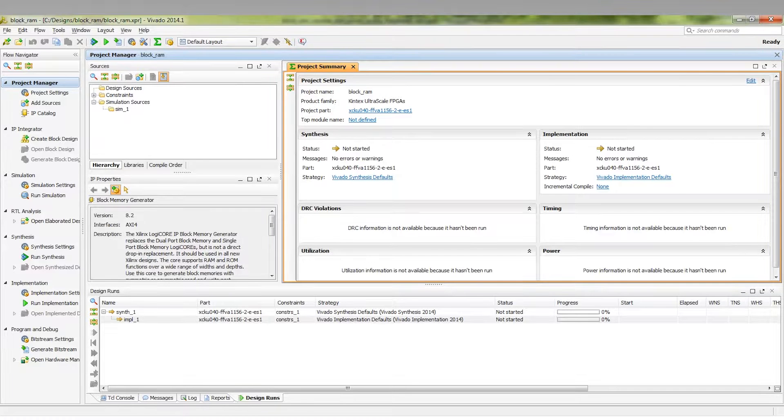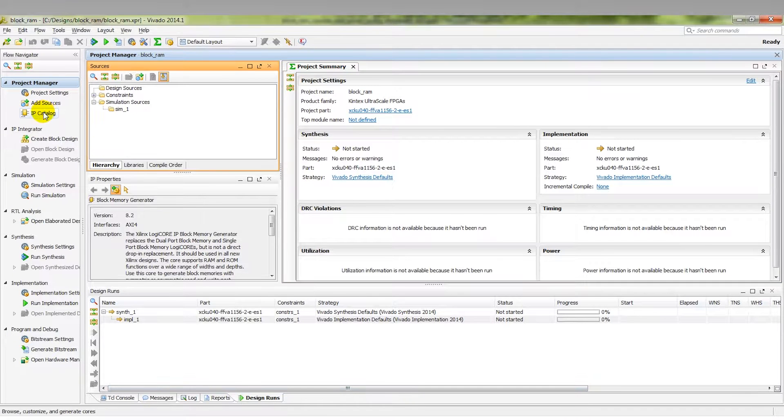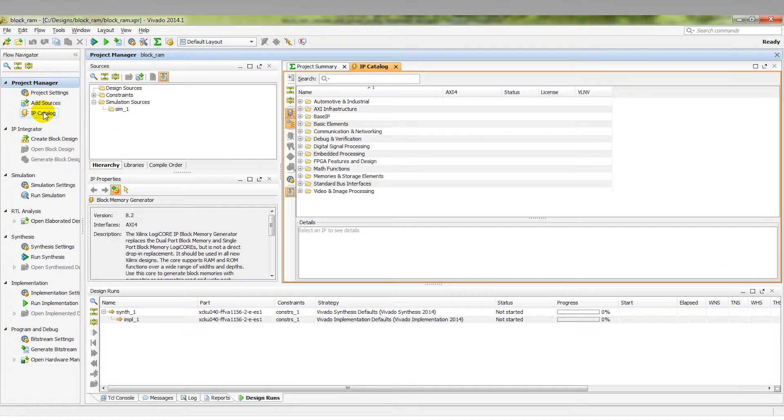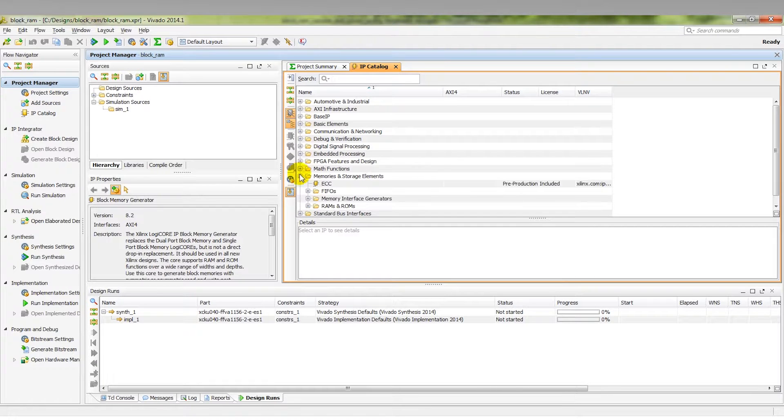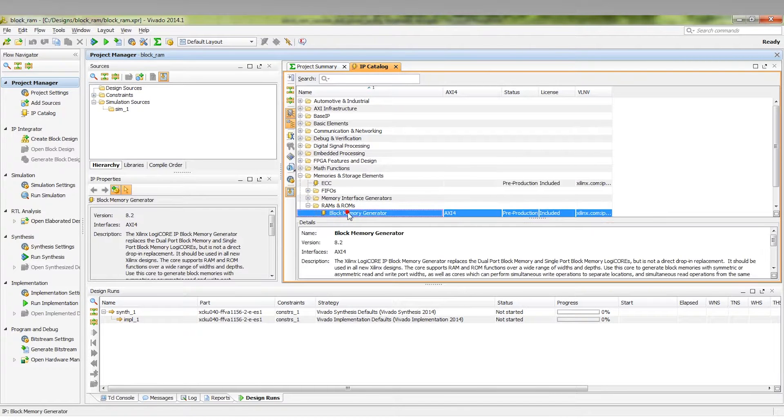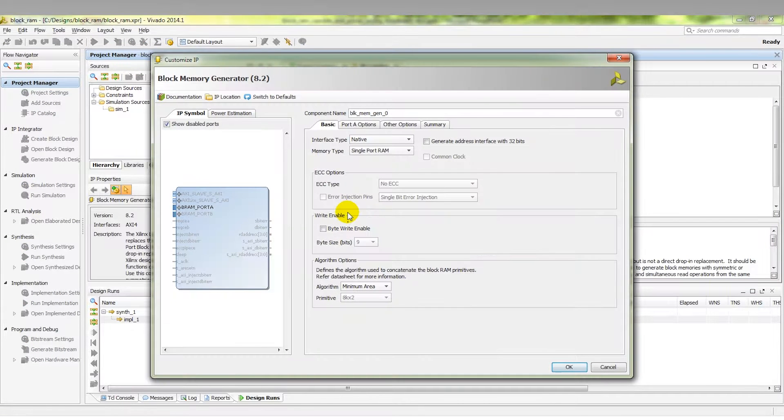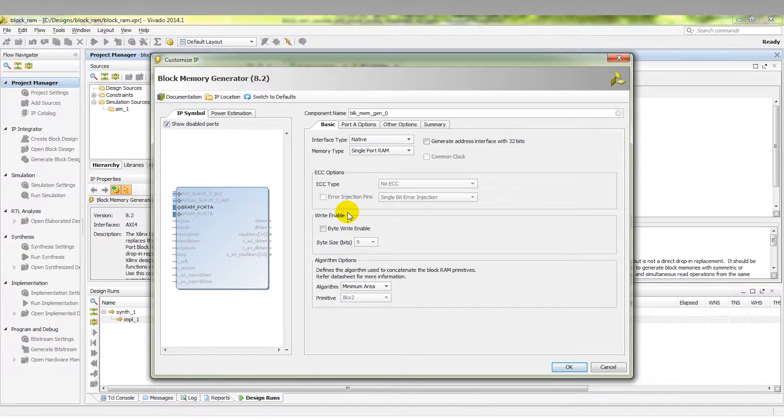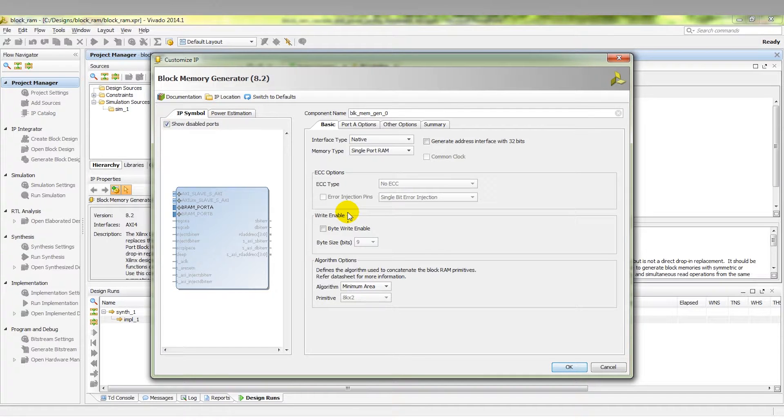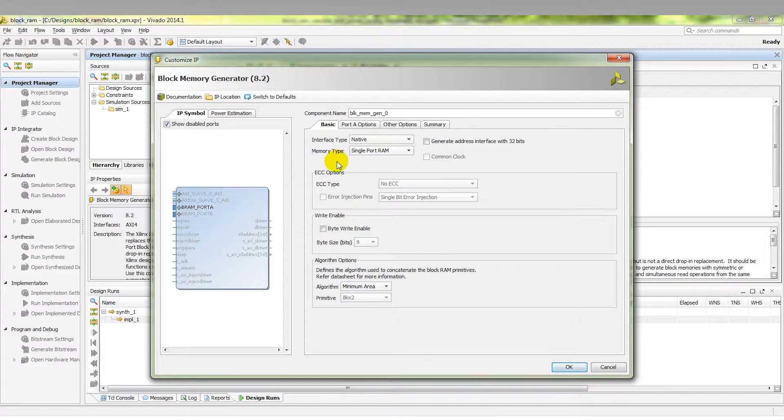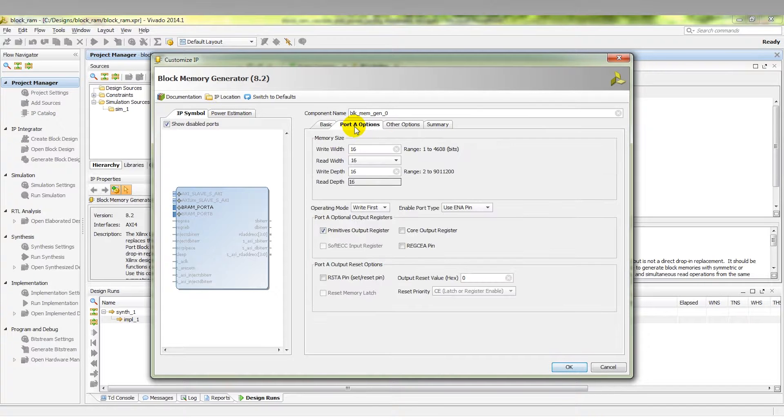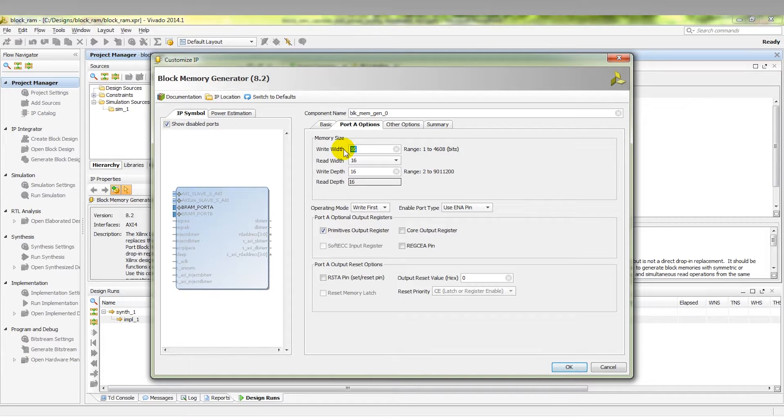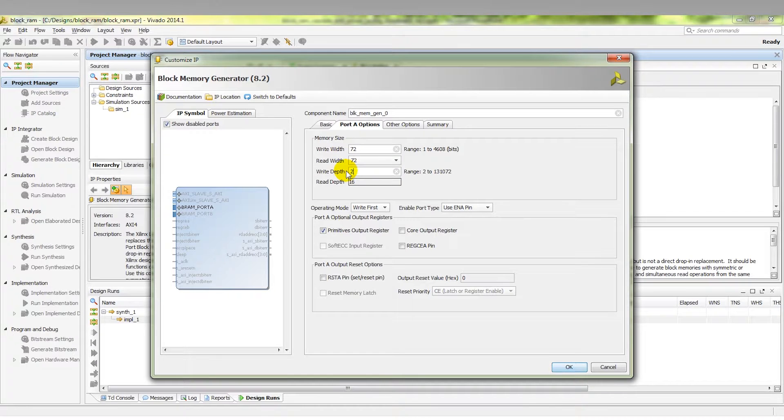Here we see a Vivado project. To find the block memory generator, we need to go into the IP Catalog, look for Memories and Storage Elements. Under RAMs and ROMs, there we see Block Memory Generator. This is the simple graphical user interface to configure and create block memory arrays. In this example, we're going to leave many basic options as default, including the single port memory type, and go straight to the Port A Options tab.